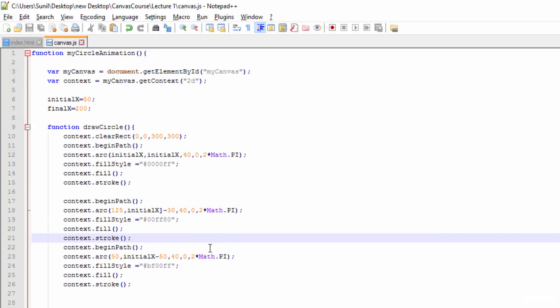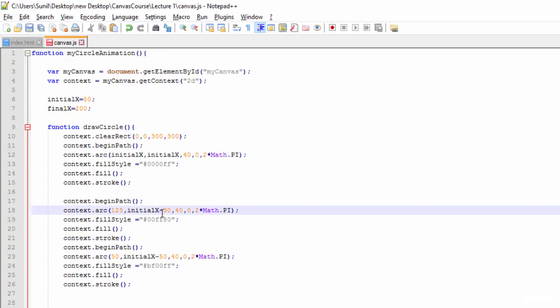Something wrong I did. Let me check. Correct it.